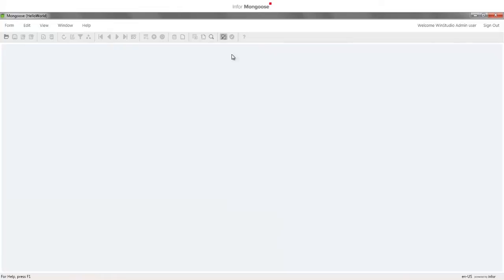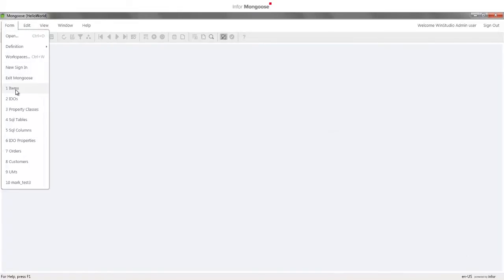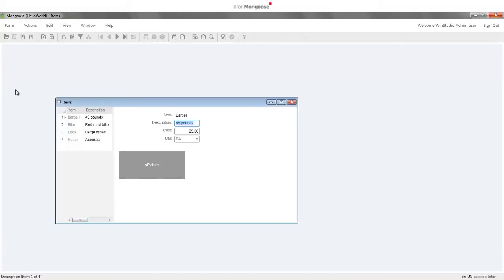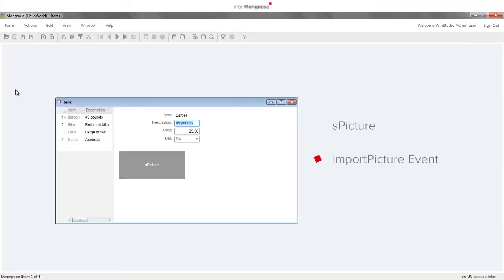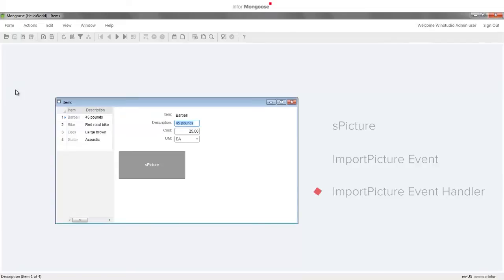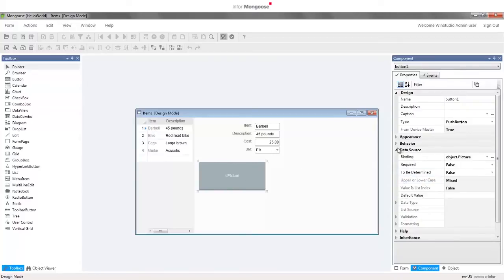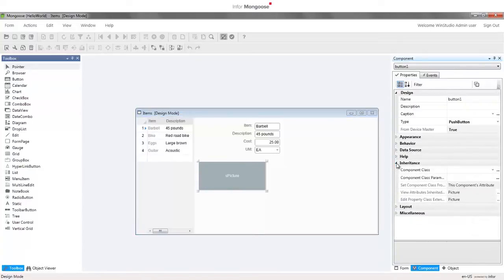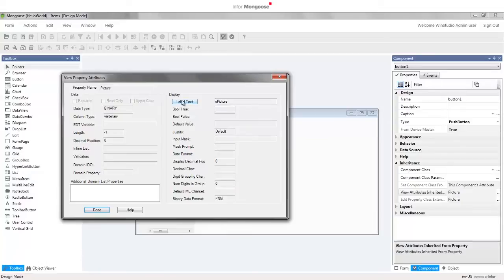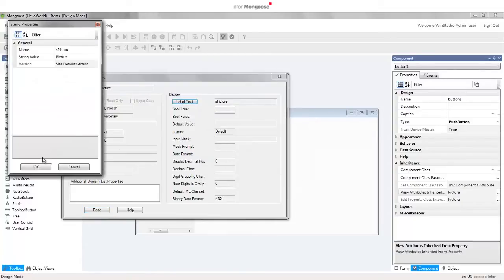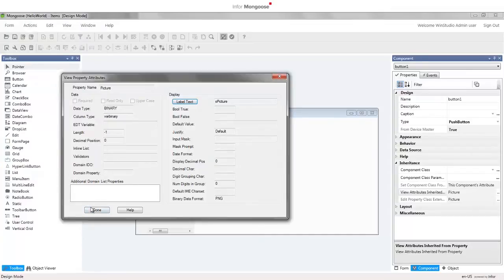Select the items form from the most recently used form list. We have three more things to do: first, create the string as picture; then make our button generate an event when pressed named import picture; and finally, create an event handler to handle the import picture event. To create our string, enter design mode and select the button. In the properties panel, expand Inheritance, and in the View Attributes Inherited From Property field click the ellipsis. Click the Label Text button, respond Yes to create the string, click OK to accept the string value of picture, and then click Done.